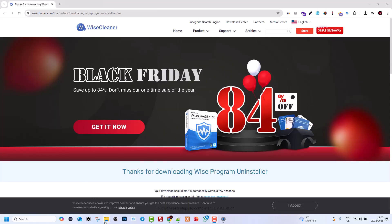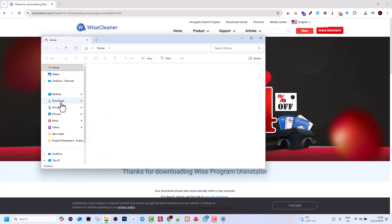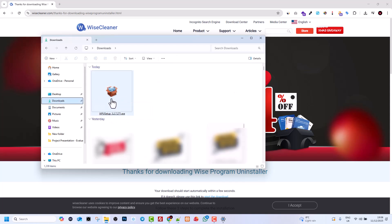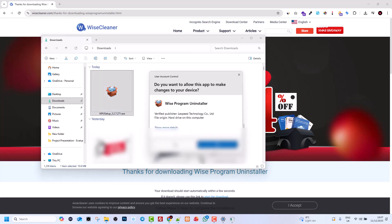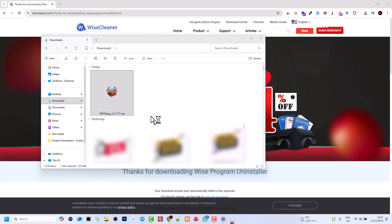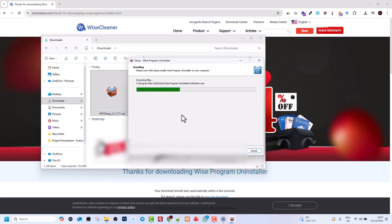Once you have downloaded it, you have downloaded an executable file. Go into your Downloads and you will see this WPU Setup Executable File. Click on it, say Yes here, and click Install.